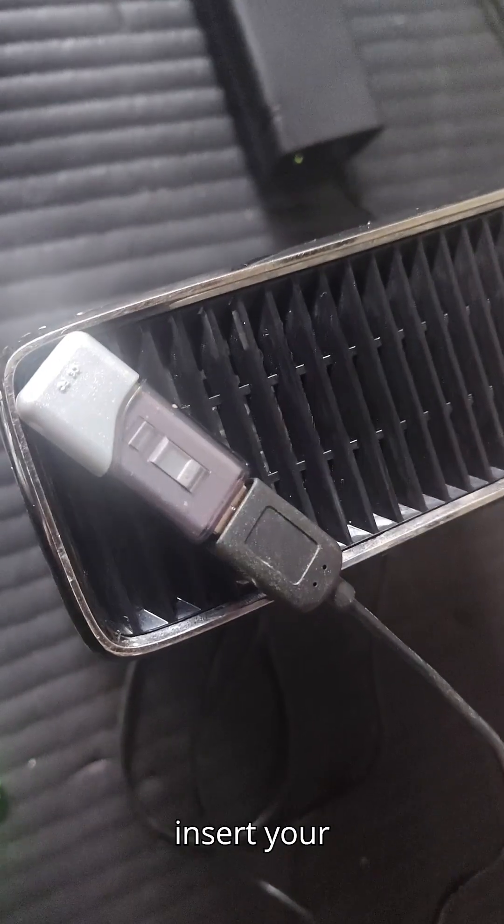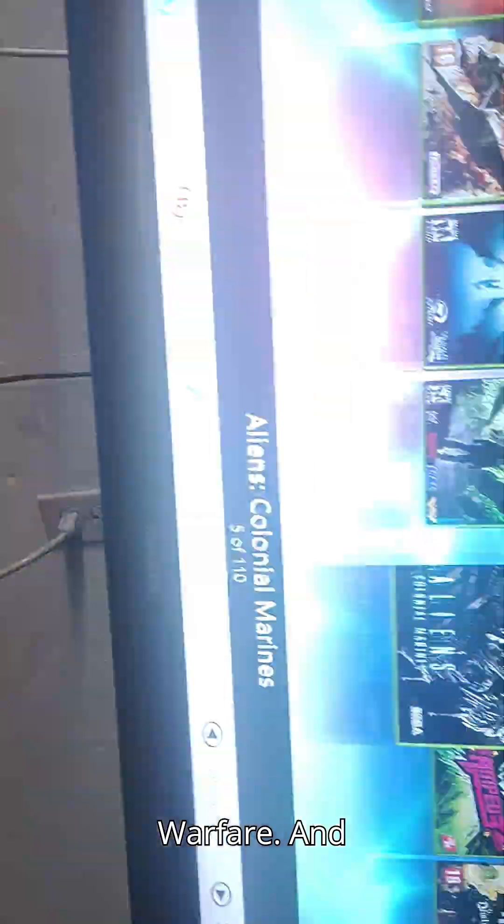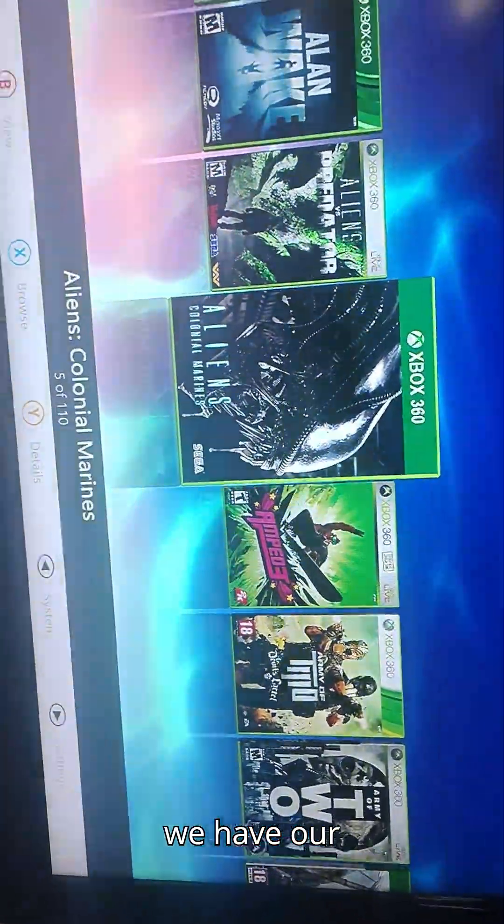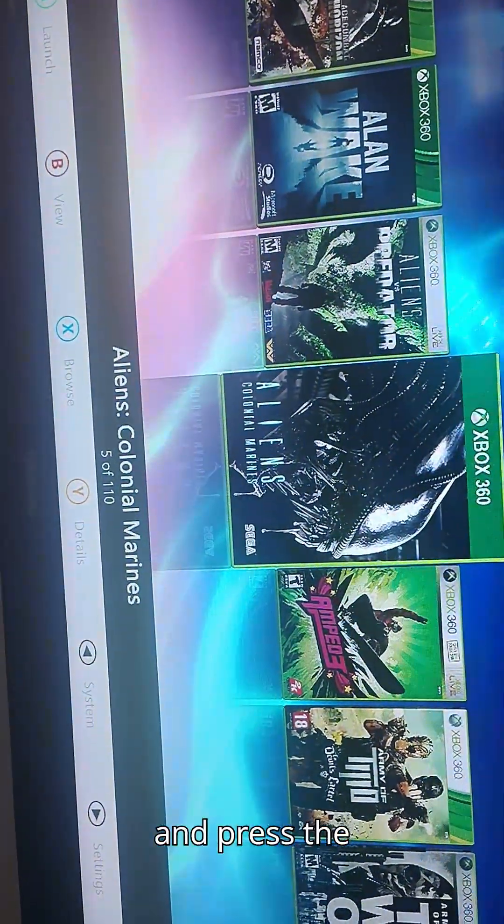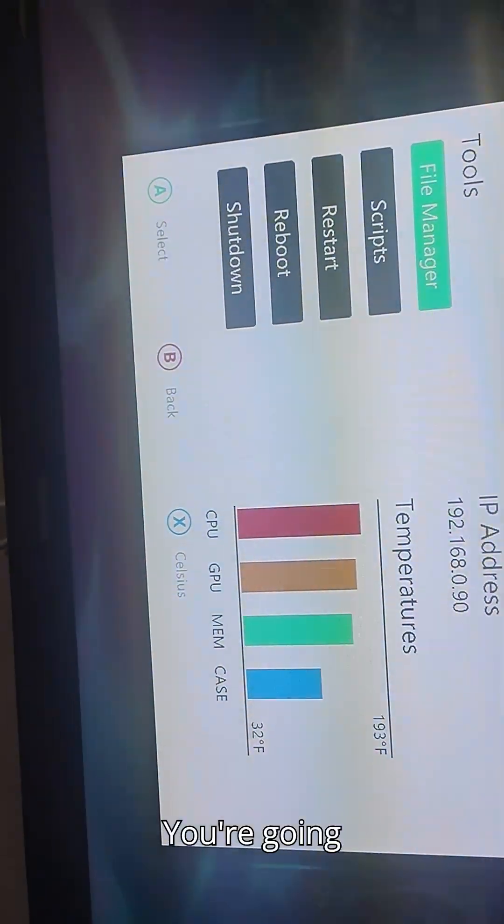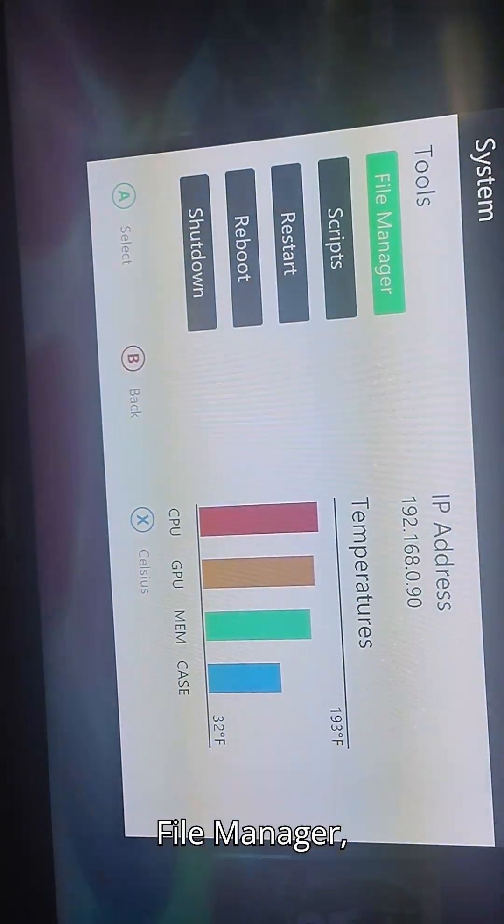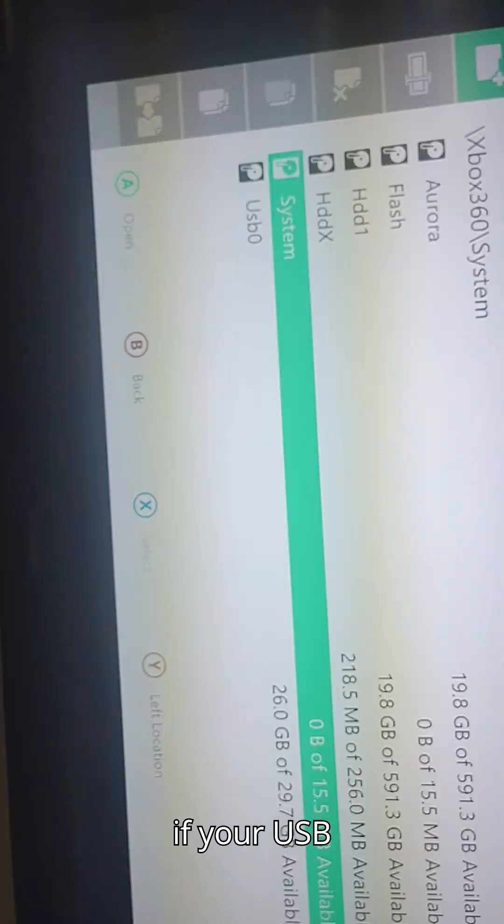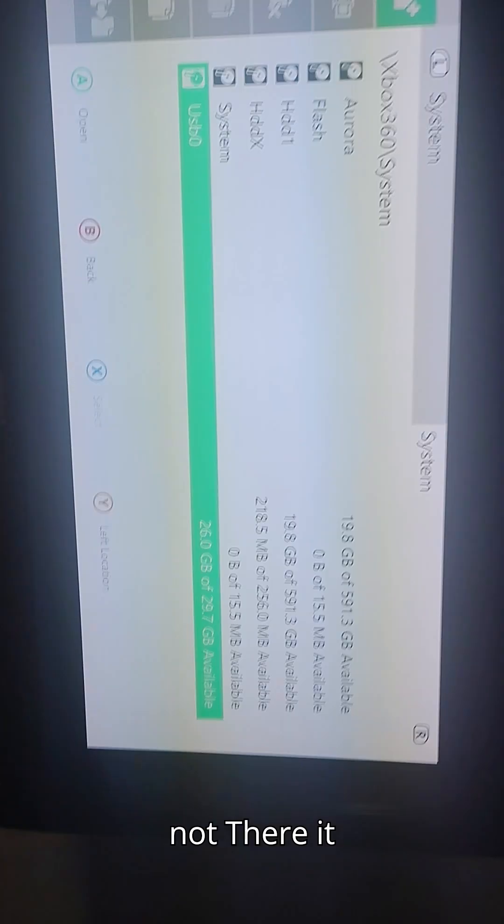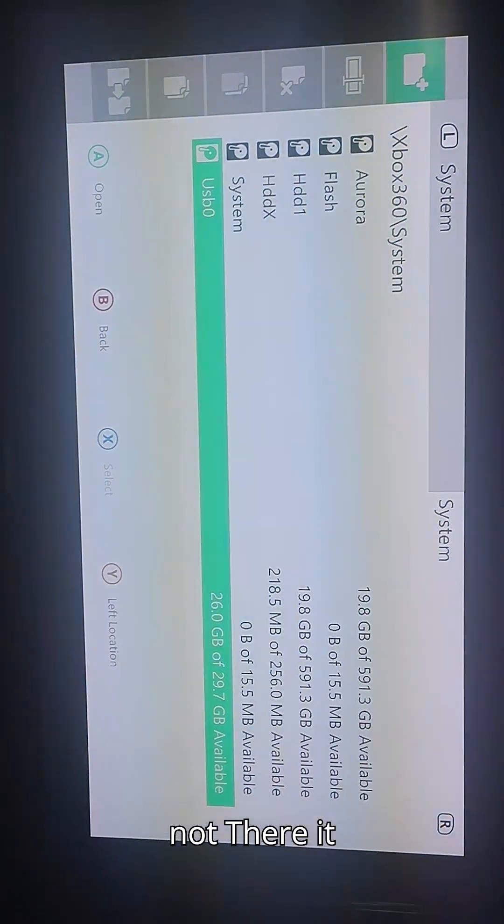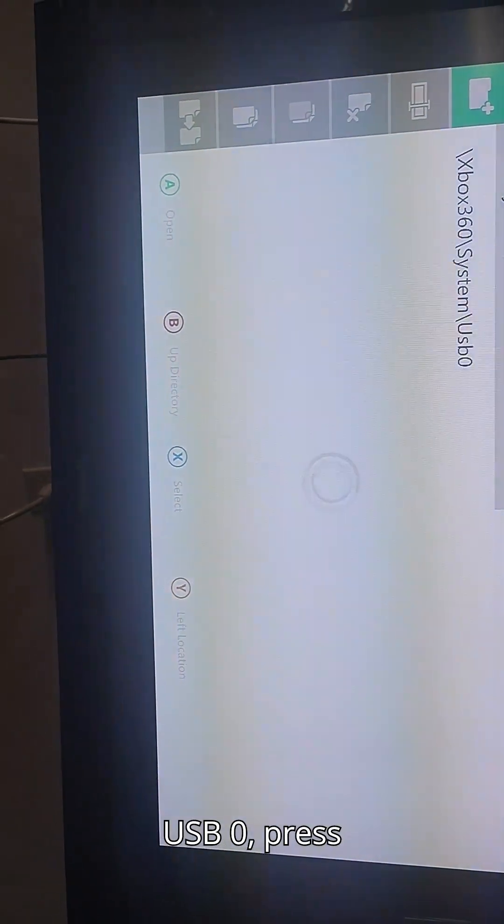What I want to do is insert your USB. I'm using a USB extension. This is my RGH Modern Warfare and we have our console here. You're going to go ahead and press the back button. You're going to go into File Manager. Press A. And if your USB does detect and work, it will come up here as USB 0. My camera is not focused. There it is finally. So you go to USB 0. Press B.